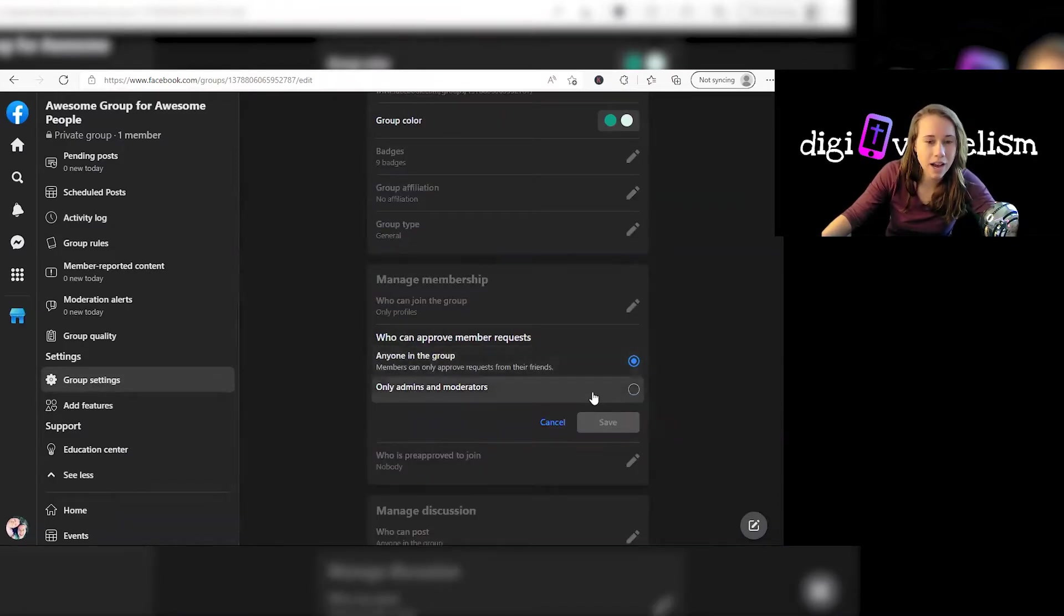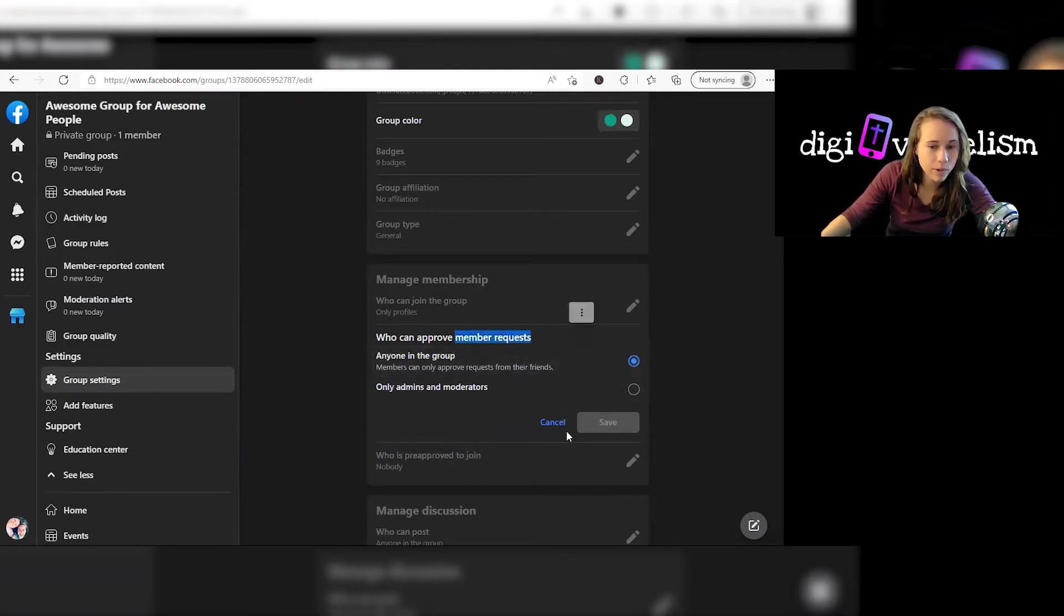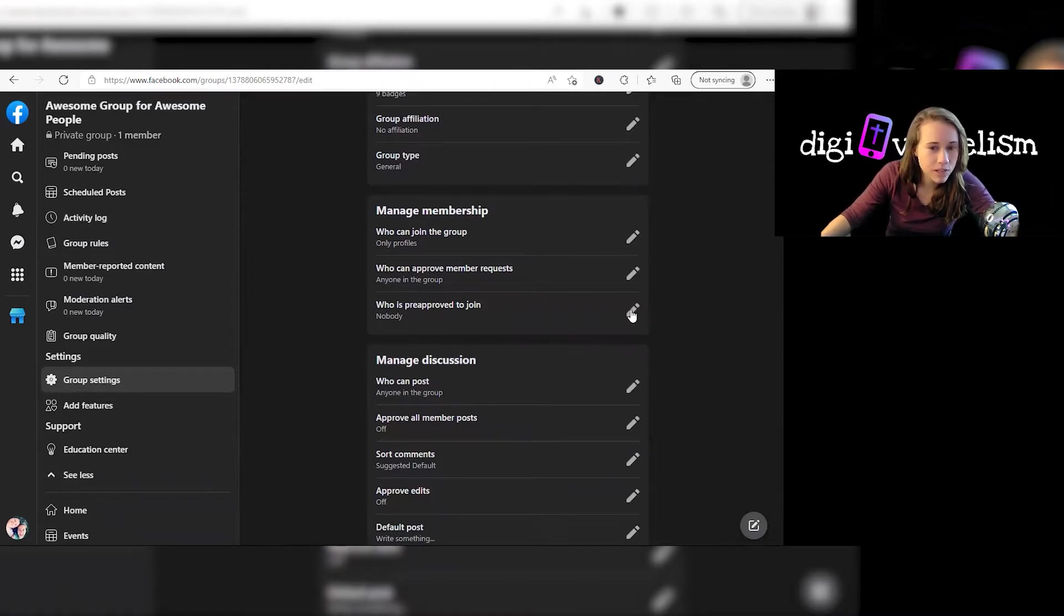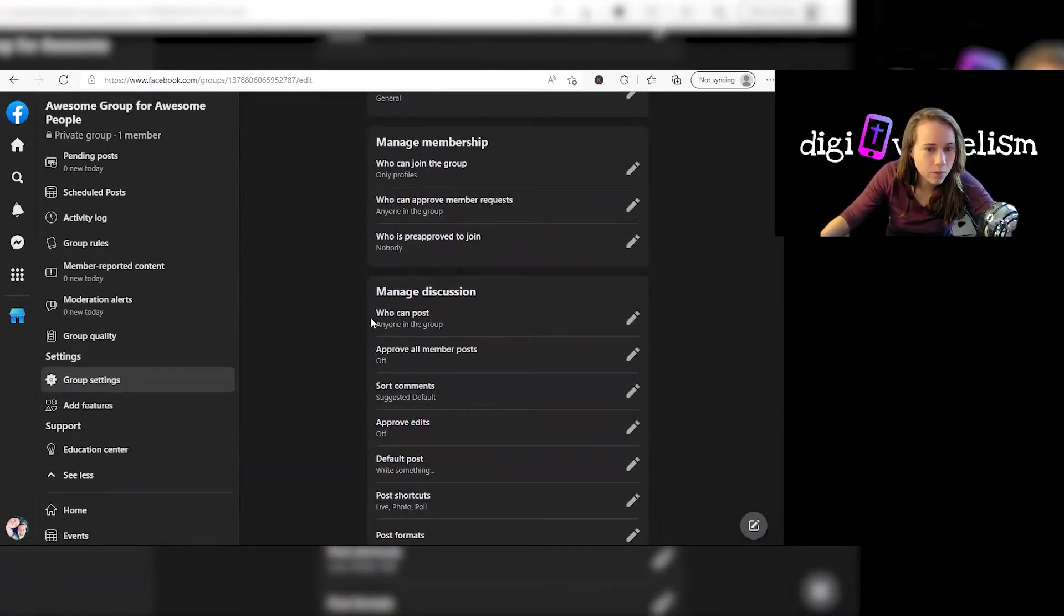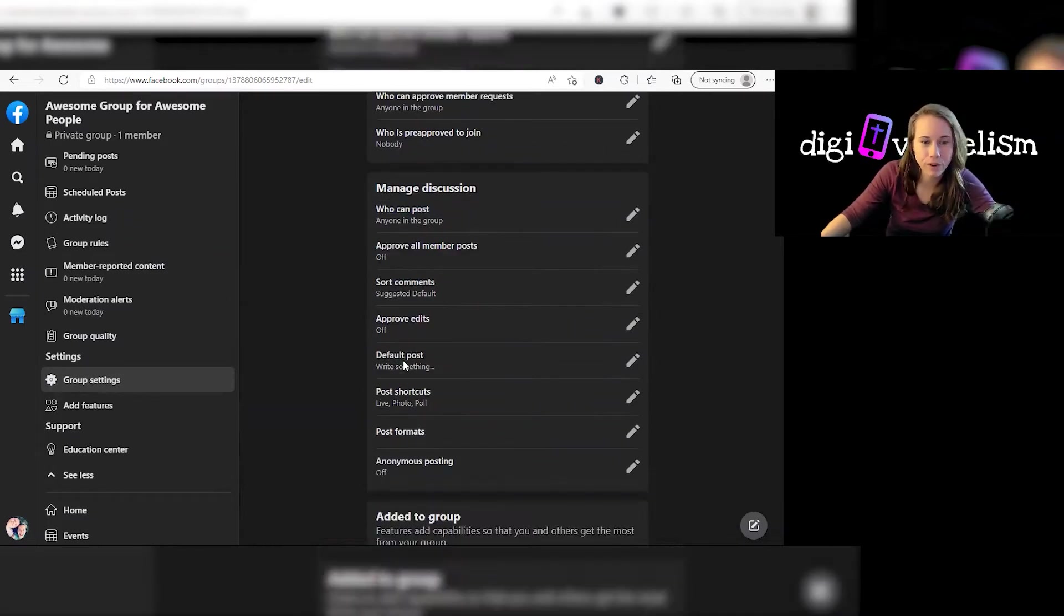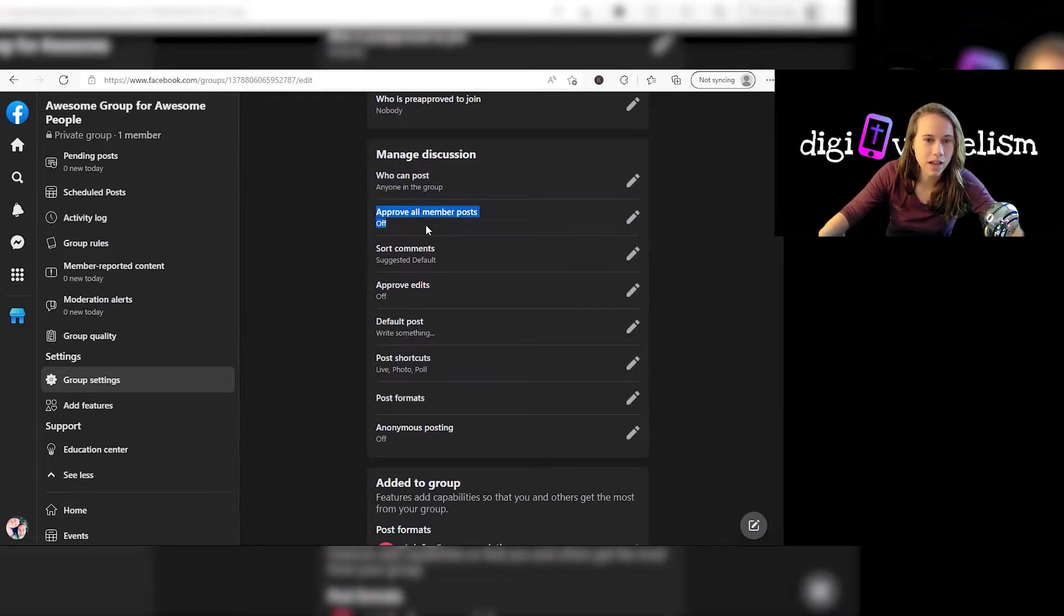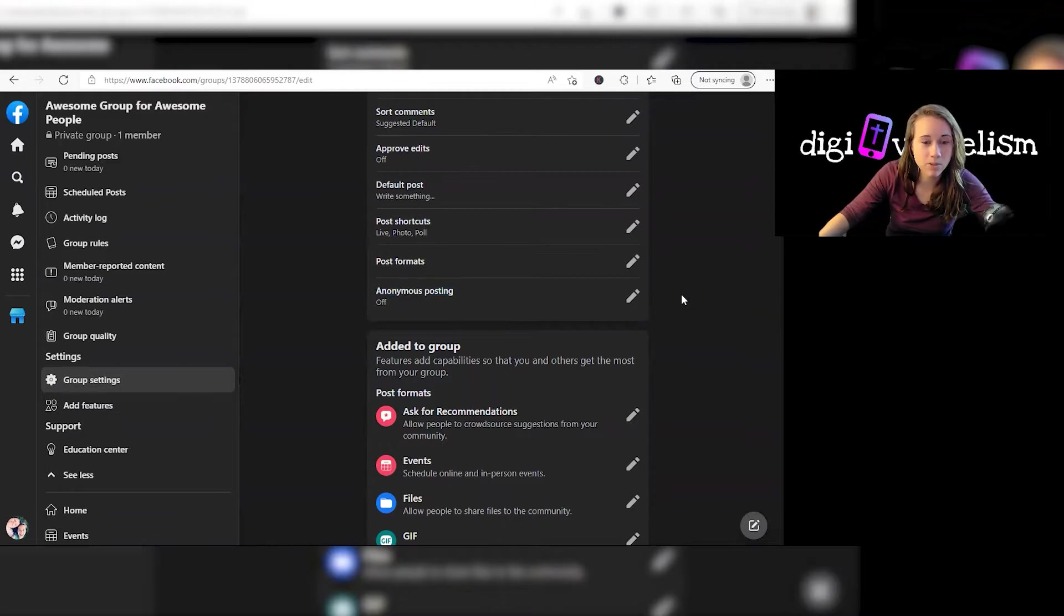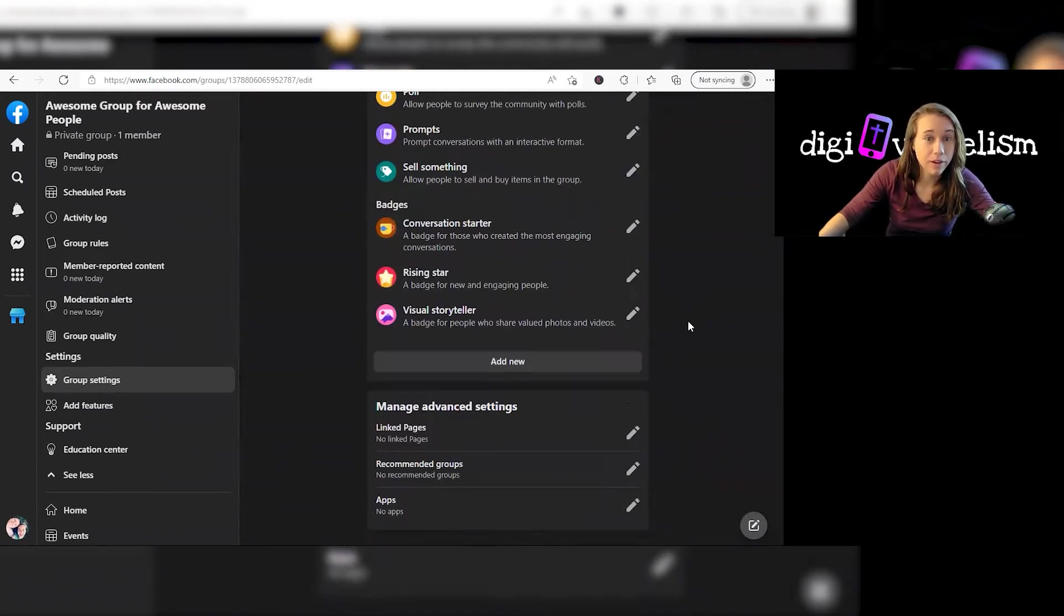You can decide who, if there are people approving member requests, who can do that. You can pre-approve some people to join. You can decide who can post in this group. Ideally it's everyone, but if you have different purpose for the group, that's okay. You can decide whether you're approving all member requests. And apparently, I didn't know this, but you can have anonymous posting as well. That's new to me.